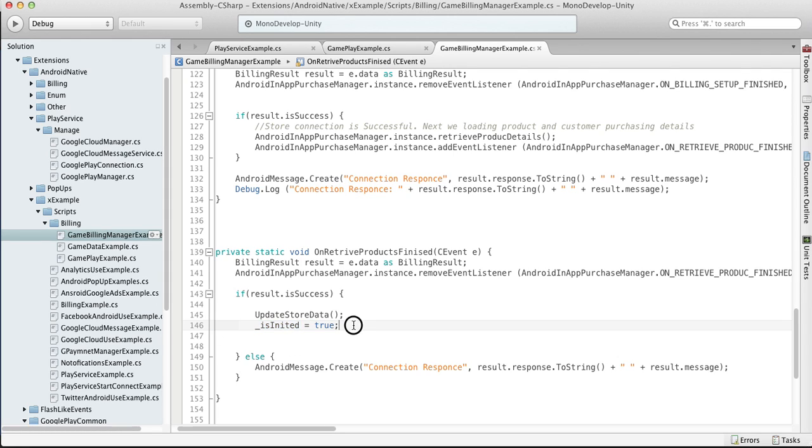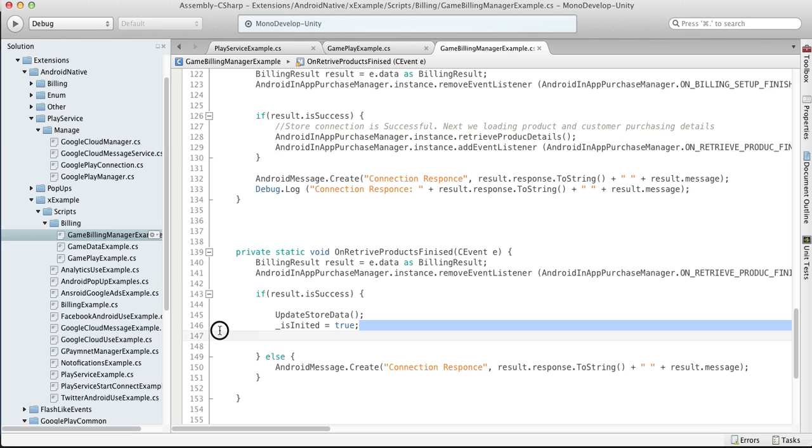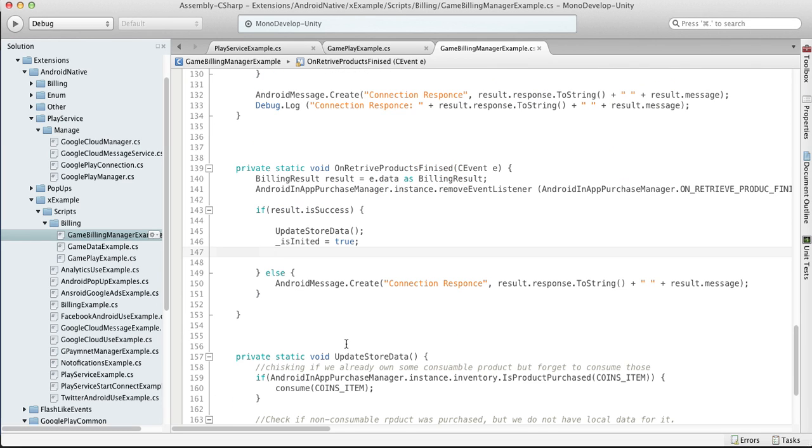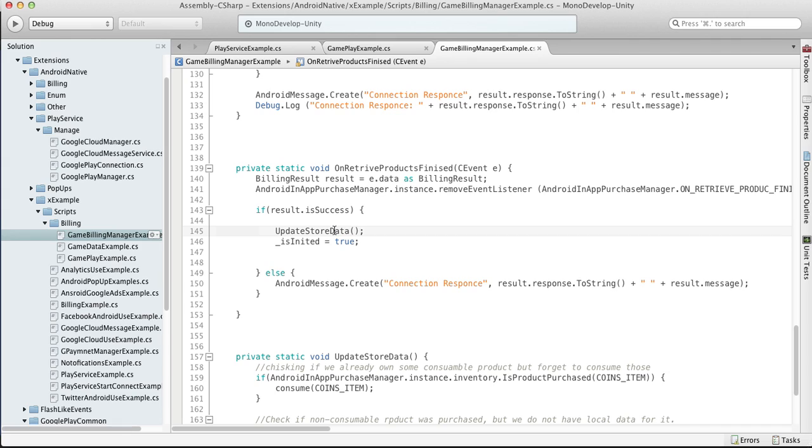As soon as we load all our details, we can set that our billing manager is completely initialized and we can allow our player to make some purchases. Also we want to check if we run on another device or our app was reinstalled.